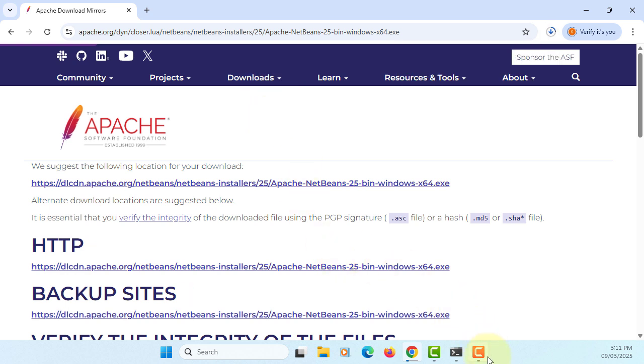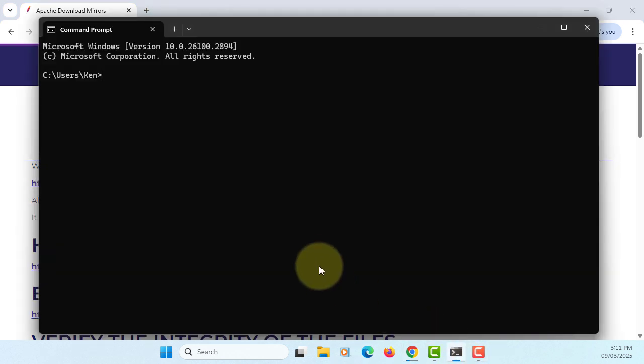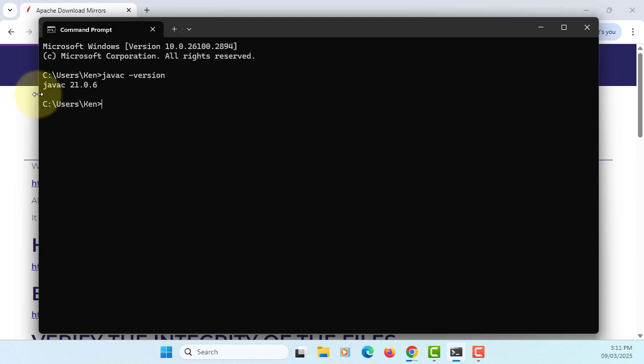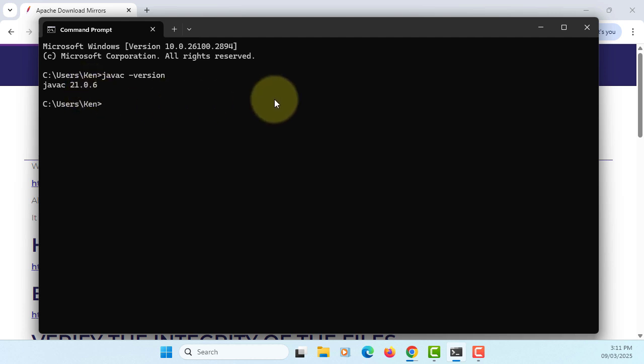Meantime, you can double-check whether you have installed Java. I have Java C 21.06, which is a long-term edition.